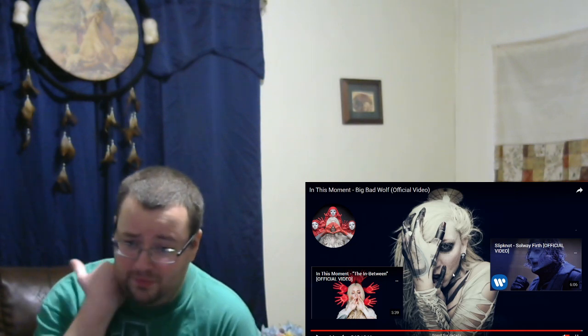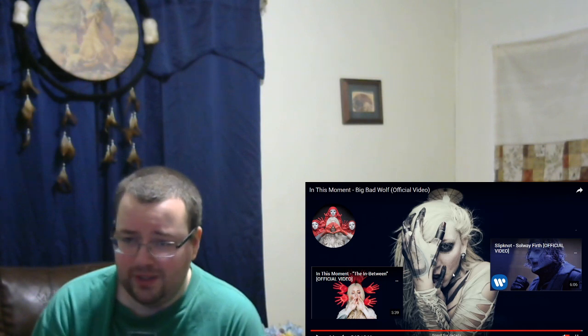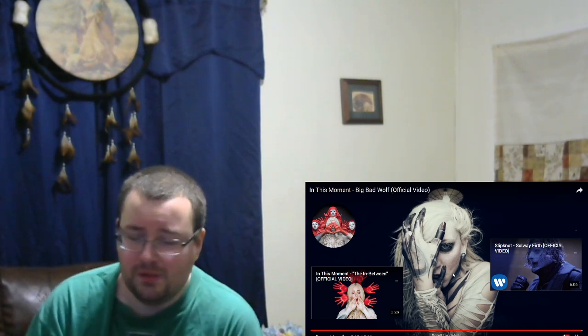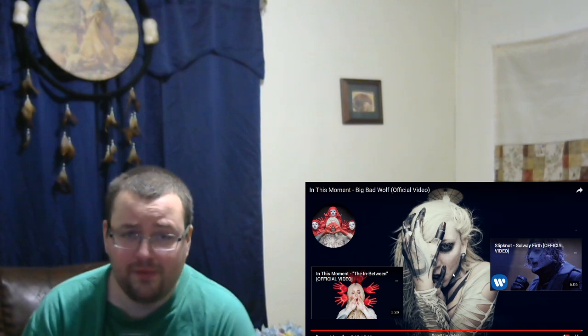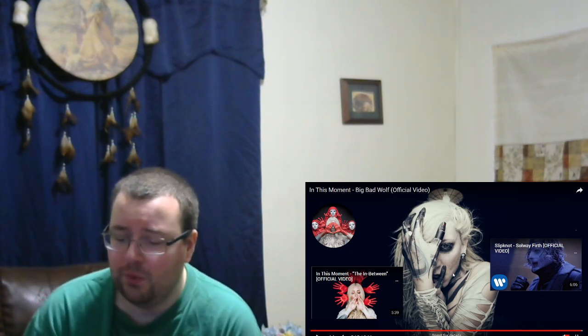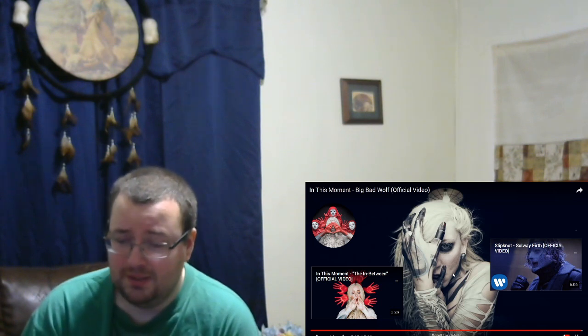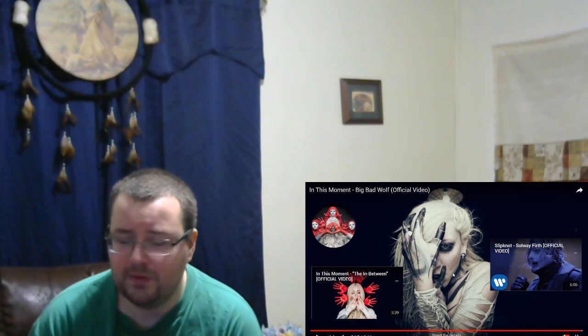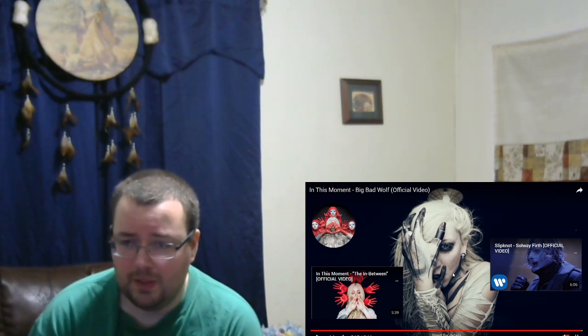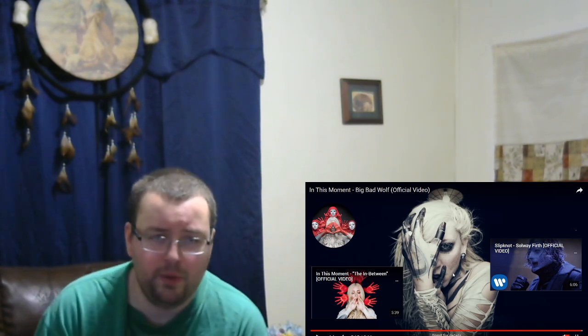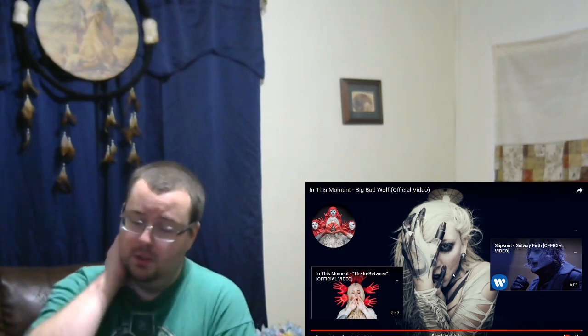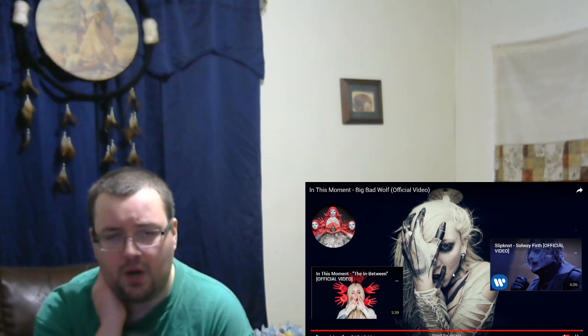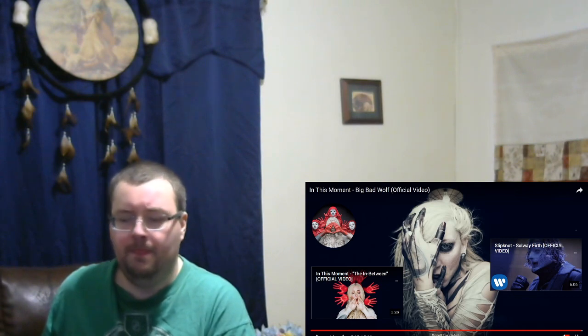The song was phenomenal, guys. I like the heaviness of it. I really liked Maria's screams on this one, especially towards the end there. Those are some of the best screams I've heard, especially from a female vocalist. That song was fantastic. That's going immediately onto my Spotify playlist there, guys. Another great song by them. I'm excited to dive deeper into their discography here, guys. So let me know what other songs by In This Moment that I should check out. We'll get some reaction videos done here. Please subscribe to the channel if you haven't already. Thank you for watching. Have a good night.